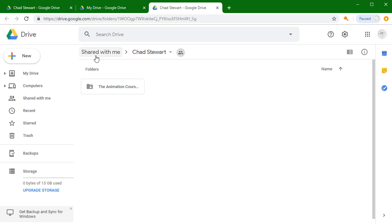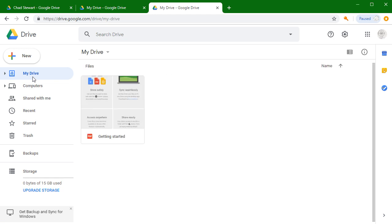You'll see here that this says 'shared with me.' This coincides with this list here. If I click on 'My Drive,' you'll see that my student folder isn't in here and it feels a little bit off. It should be there, and you're right.